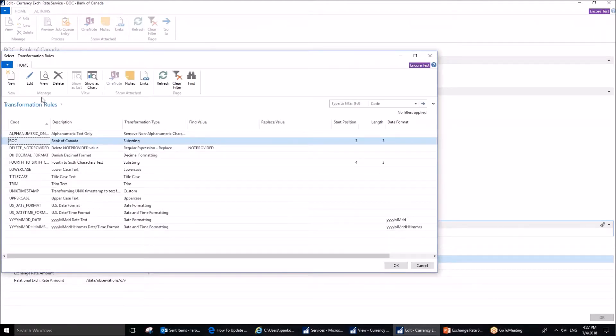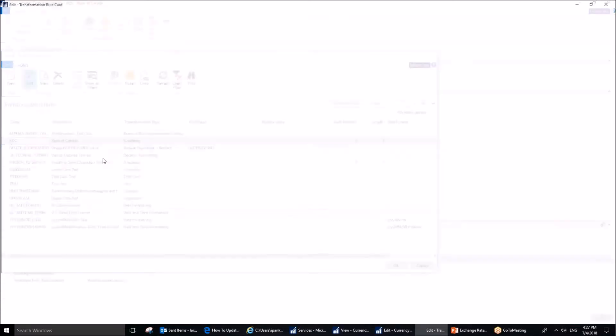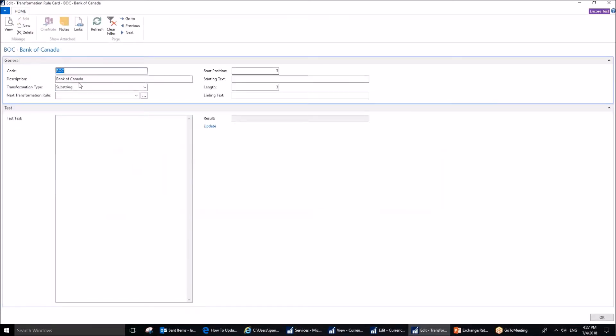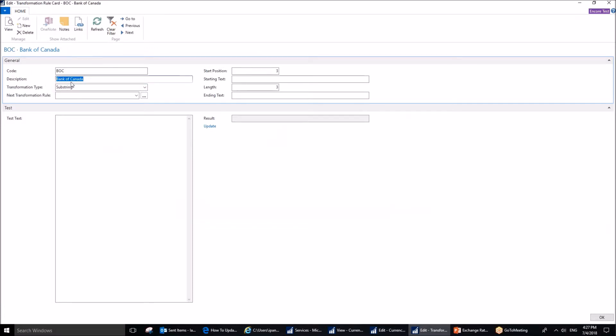When you click New, it will open you this page, and you want to name it something. I've named it in the same way as the currency exchange rate service itself, BOC, and more details are provided in the description field, the full name, which is Bank of Canada.